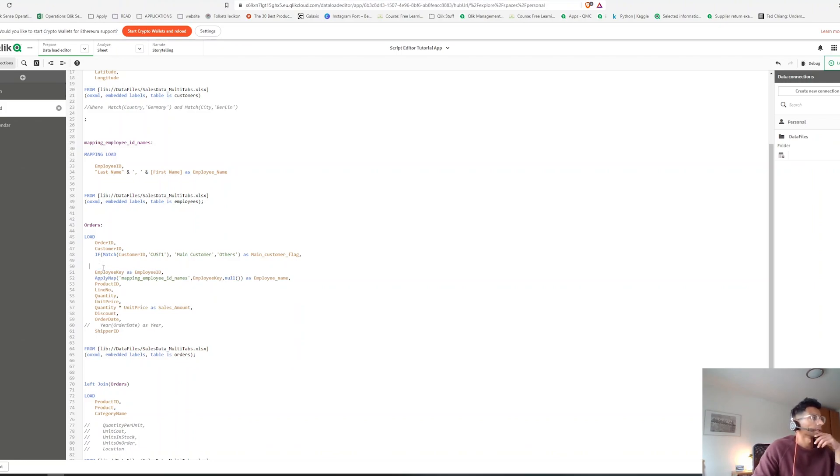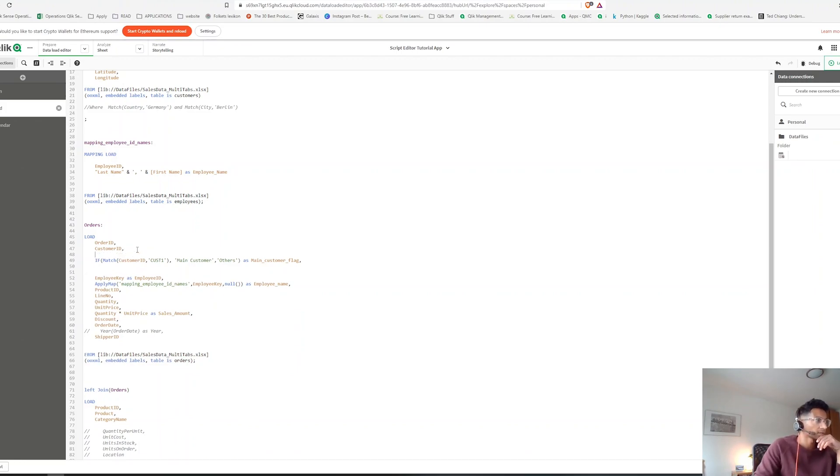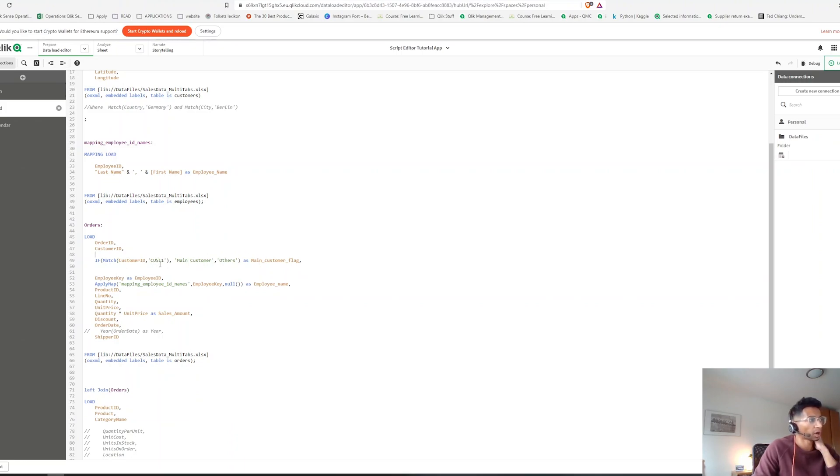All right, so what are we saying here? We're saying let's create a flag in case my customer is customer one.